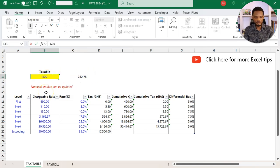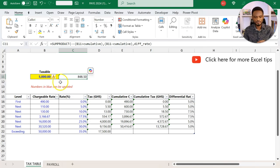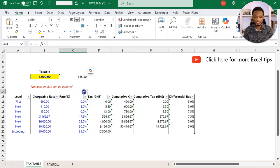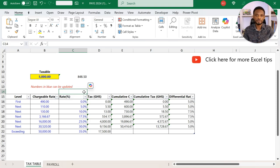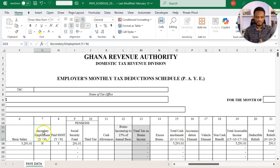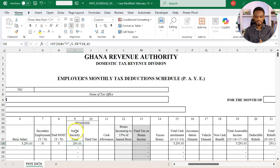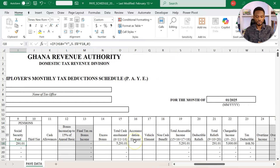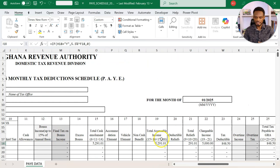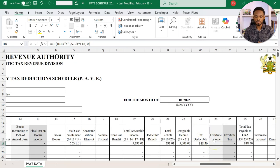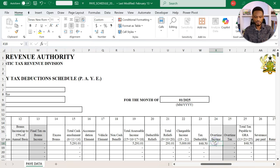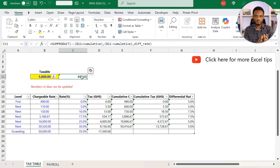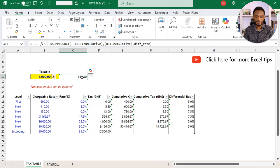As an example, if I do 5,000 here, the staff is going to pay 848. I tested this with the original Ghana Revenue Authority template. This is the monthly template that you are required to fill in. So for a basic salary of 5,291, you take off the SSNIT, which is a statutory deduction. Your taxable is actually 5,000. Your tax deductible is 848.50, which is similar to what we have here.